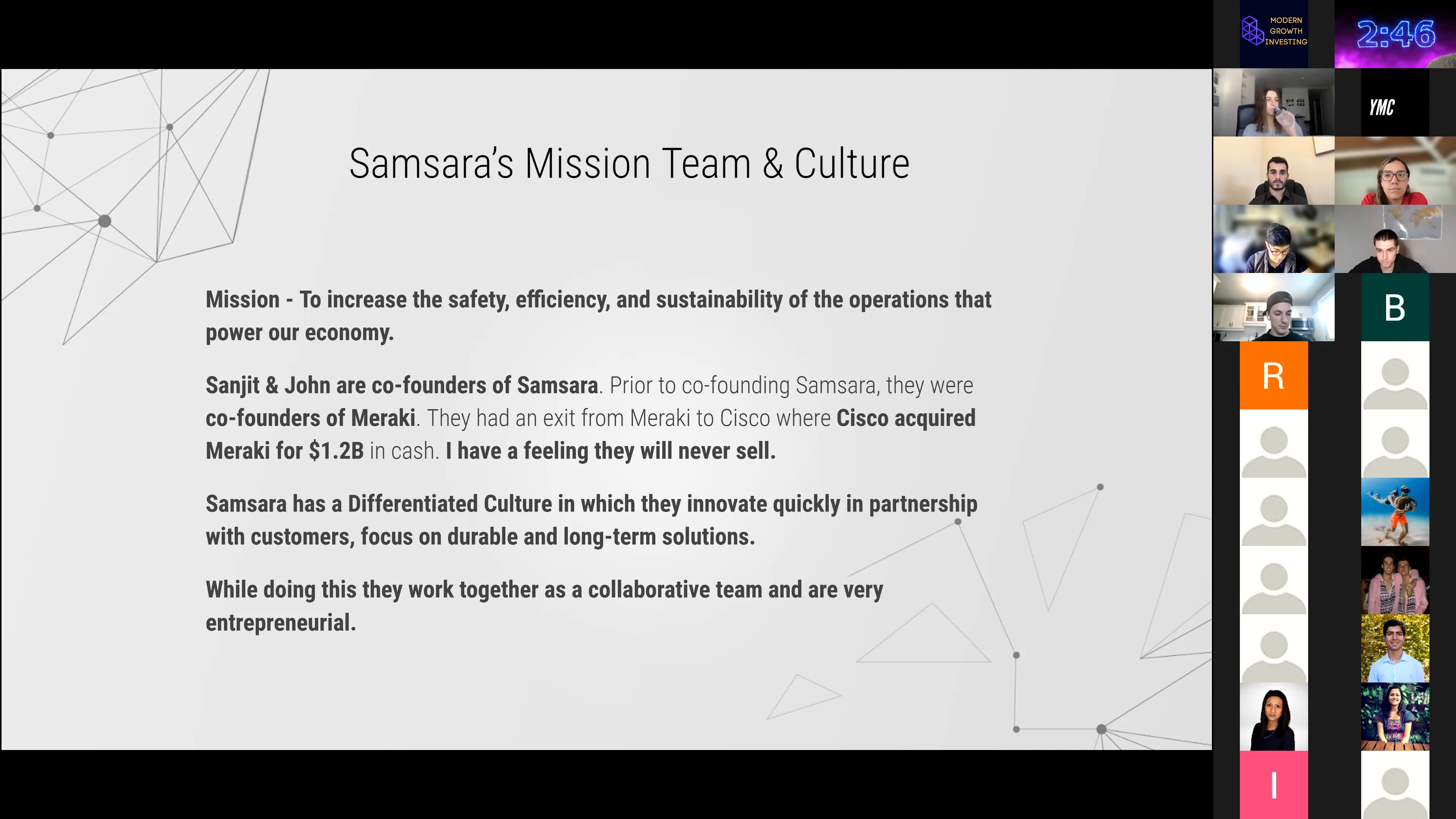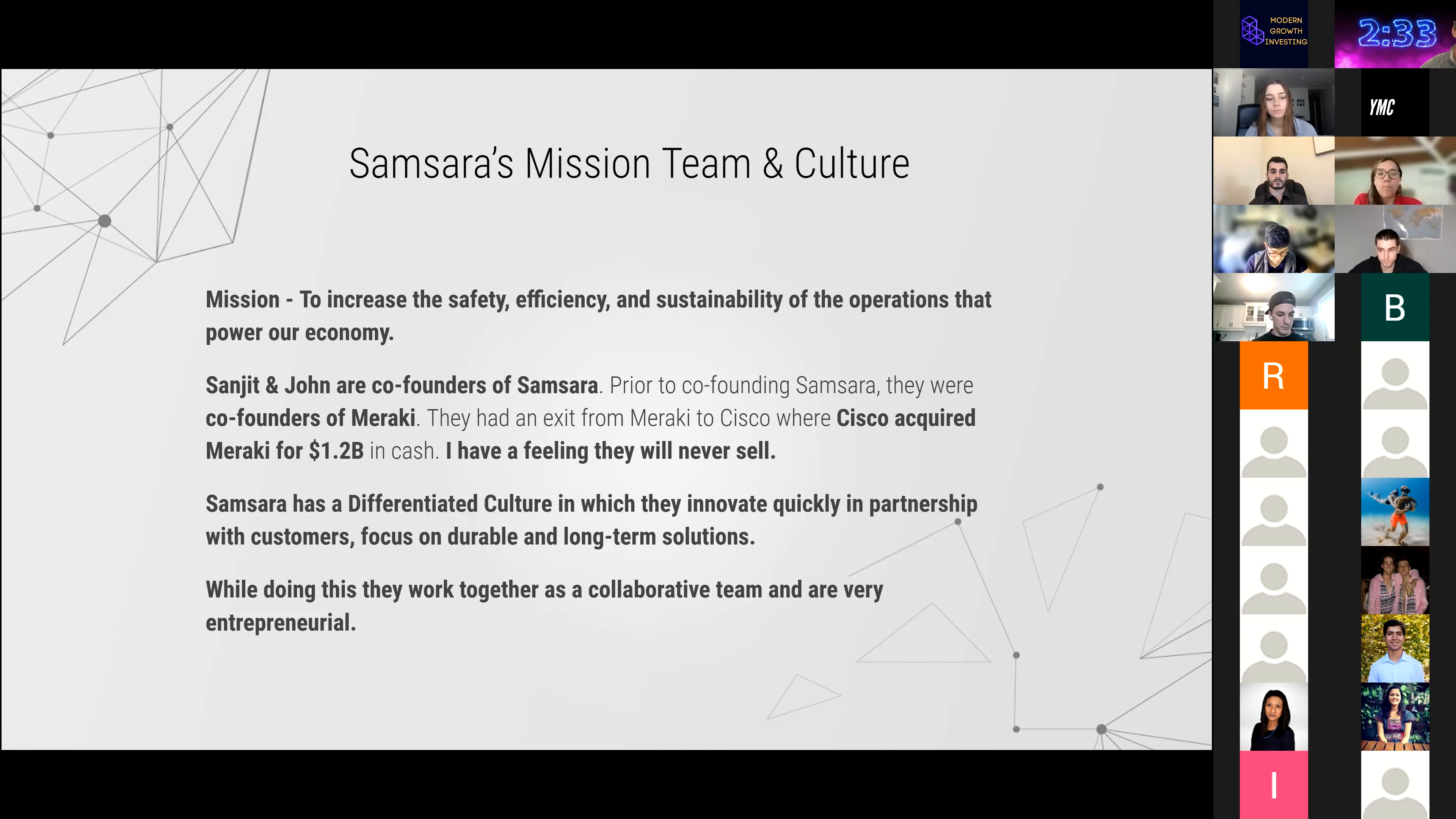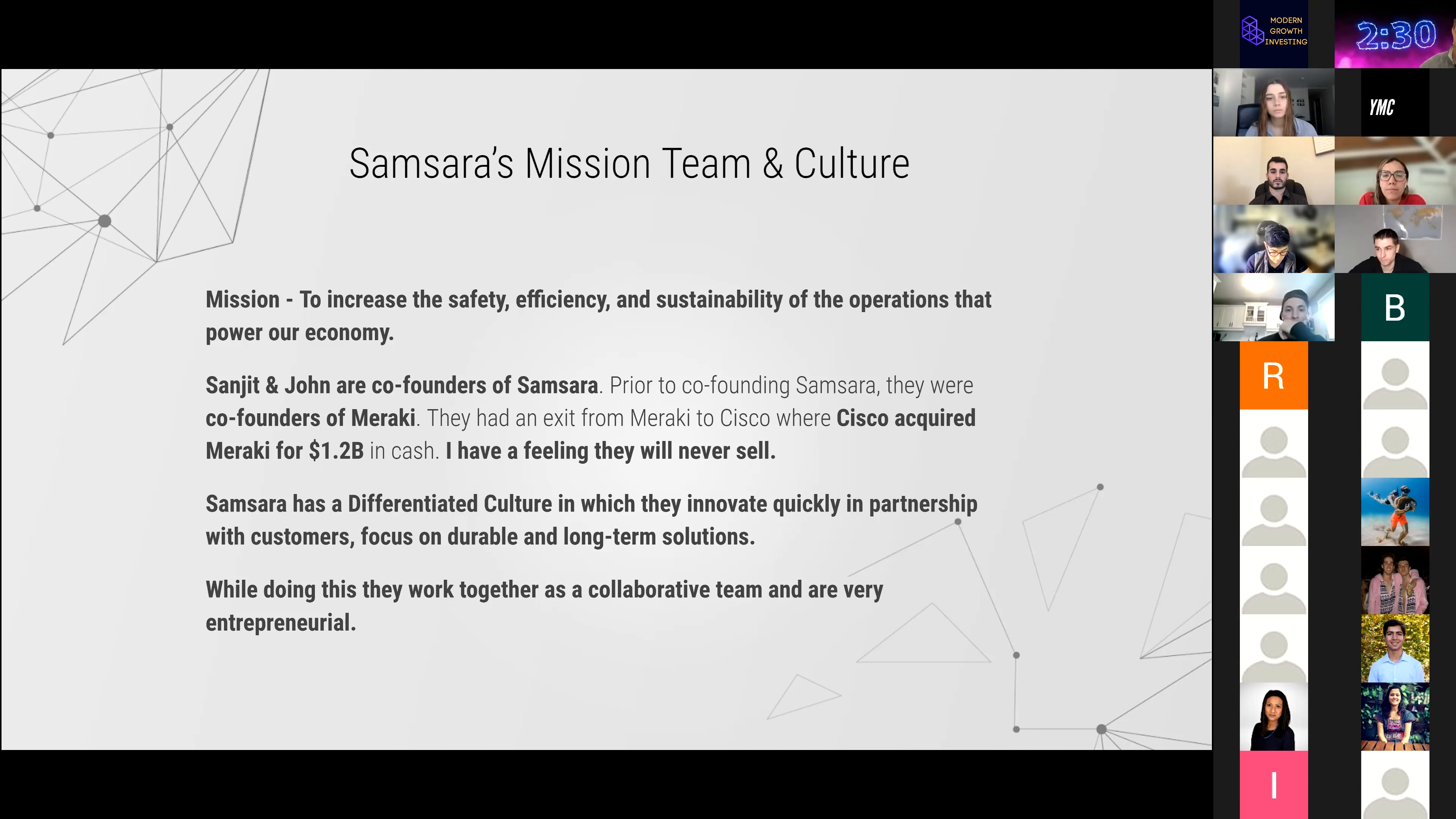Their team and culture is highly differentiated. They believe in partnering with customers and building long-term solutions that are durable and will be great for the company. They are primarily collaborative and entrepreneurial, so they are very innovative in their solutions.